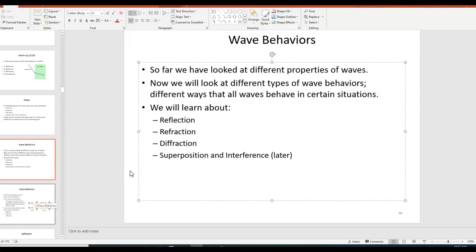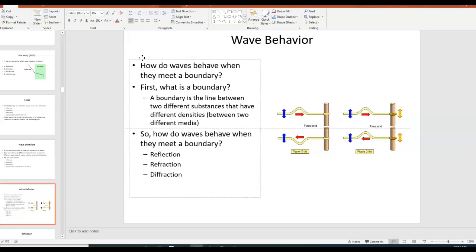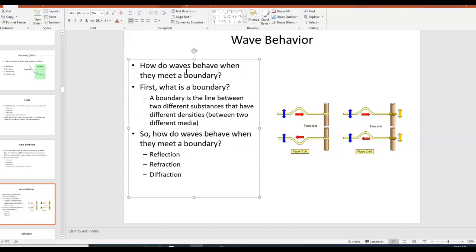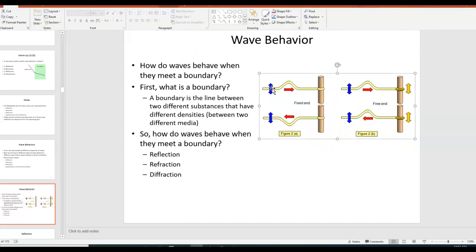The first thing we're going to talk about is reflection, but before we do, the key idea is that we want to know how waves behave when they meet a boundary. A boundary is just a line of separation between two different substances or two different materials, and we want to know what happens when a wave strikes that boundary.